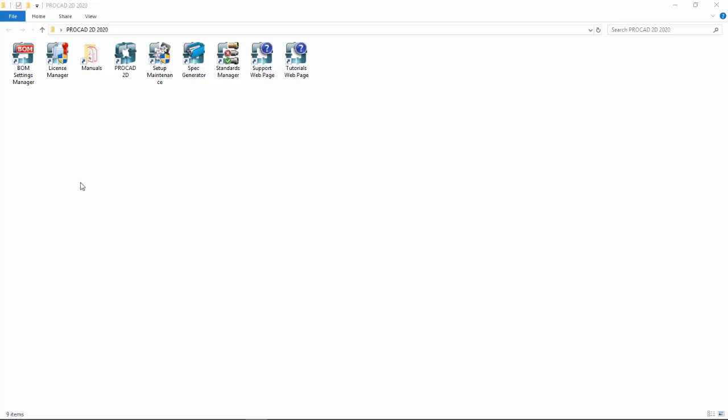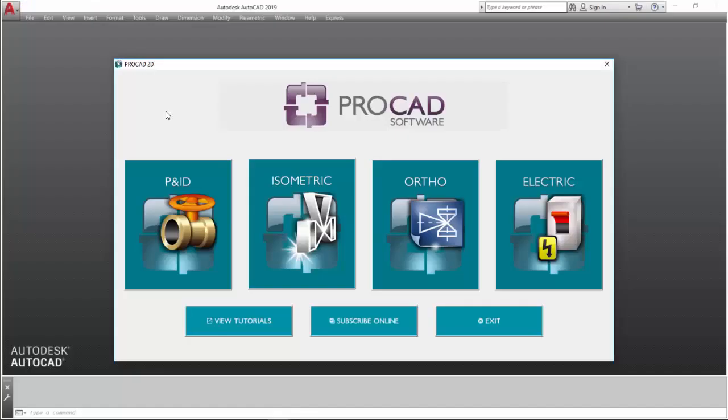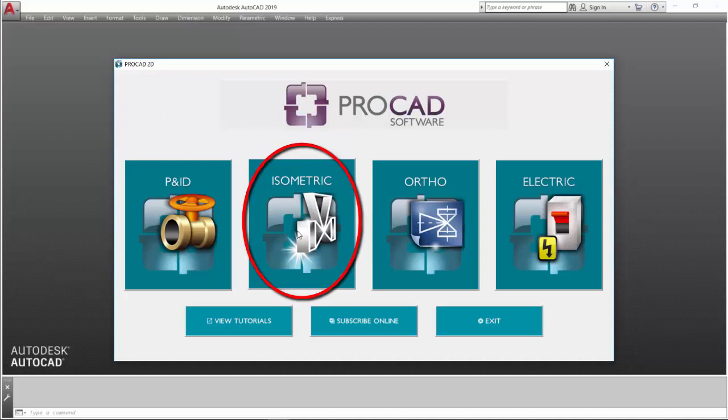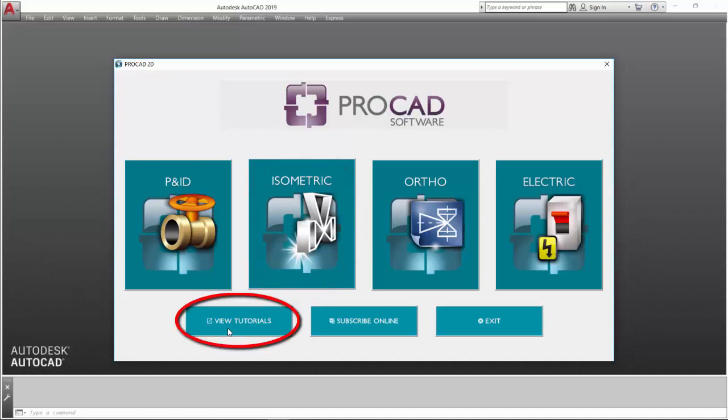Double-click the ProCAD 2D icon to start the software launcher. Once the launcher dialog appears, click on the isometric icon or select one of the options below.